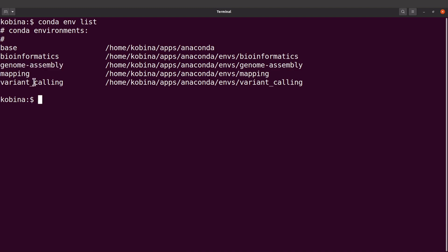We will activate it. I'll say conda activate genome-assembly. After that I can type megahit.